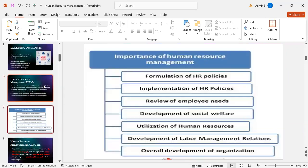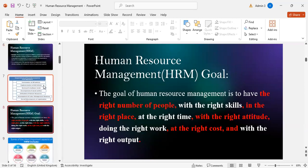Importance of human resource management: formulation of human resource policies, implementation of human resource policies, review of employee needs, development of social welfare, utilization of human resources, development of labor management relations, and overall development of the organization.